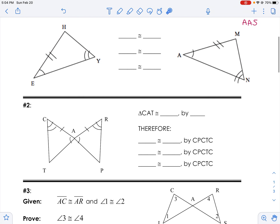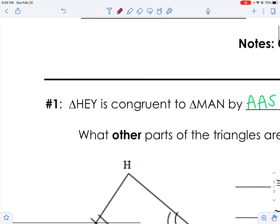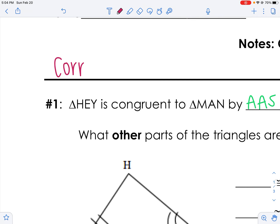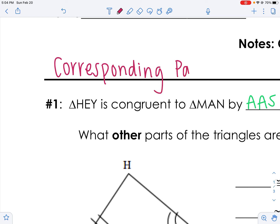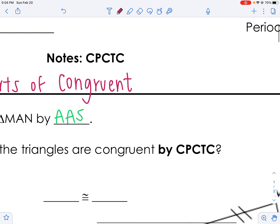The question is, what other parts are congruent? Well, if the triangles are congruent, then wouldn't angle H be congruent to angle M? Yes — there's no arcs there, but if the triangles are congruent, then yeah, angle H would be congruent to angle M. And that's CPCTC. CPCTC says that the corresponding parts — for example, angle H and angle M — so that the corresponding parts of congruent triangles are congruent.